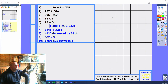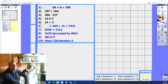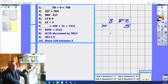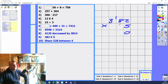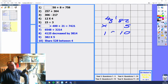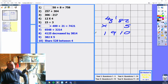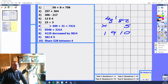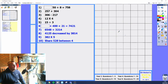We'll go for 382 times 5. We've got 382 multiplied by 5 using the column method. 2 times 5 is 10. 8 times 5 is 40, plus 1 is 41. And 3 times 5 is 15, plus 4 is 19. So the answer is 1,910. I've just checked and got that right.